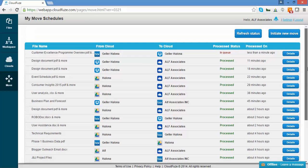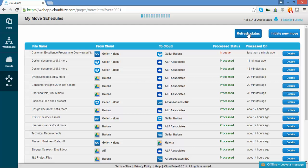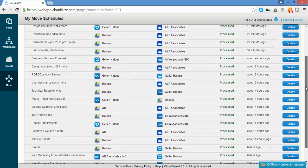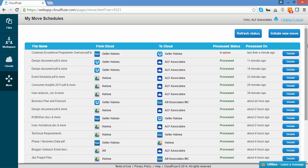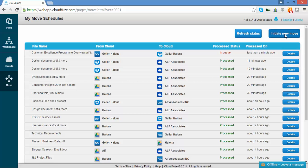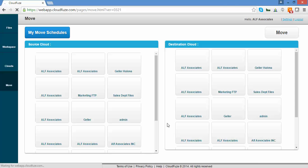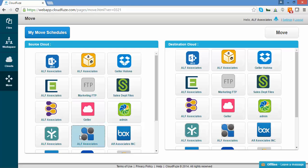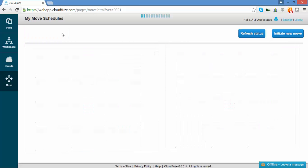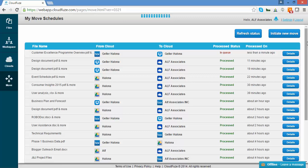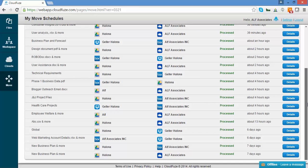This is an asynchronous task that runs in the background. Clicking Refresh Status will show you the status for all your moves at a glance. The Details report gives you an in-depth report for the migration. It's also possible to initiate a new move. You can check the status of your moves at any time by clicking on the My Move Schedules button.